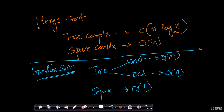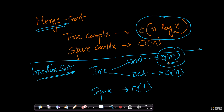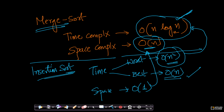Compare this with insertion sort. Insertion sort's best case is O(n) and worst case is O(n²), but its space complexity is O(1). So merge sort has better time complexity than insertion sort's worst case, but worse space complexity since merge sort uses O(n) additional space.